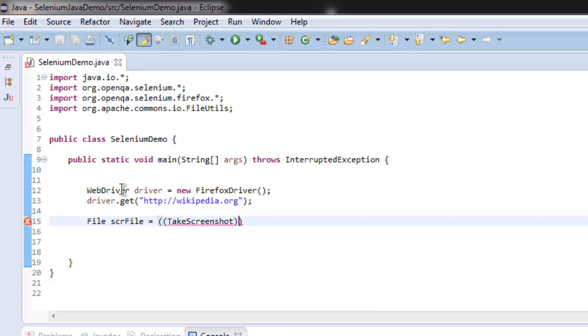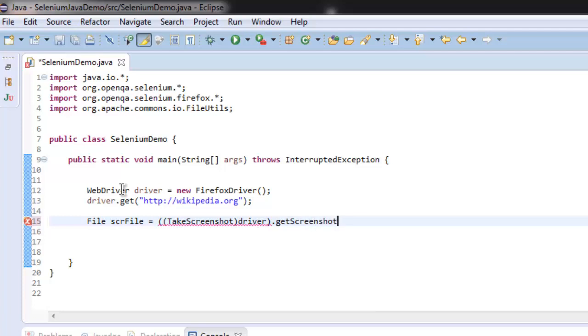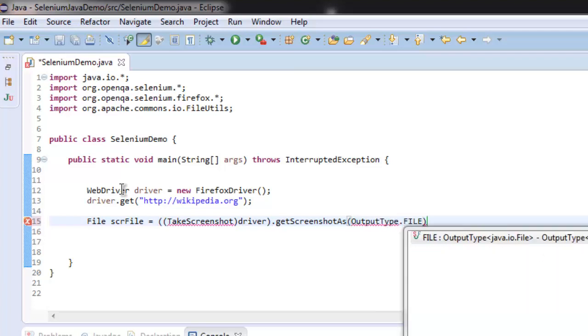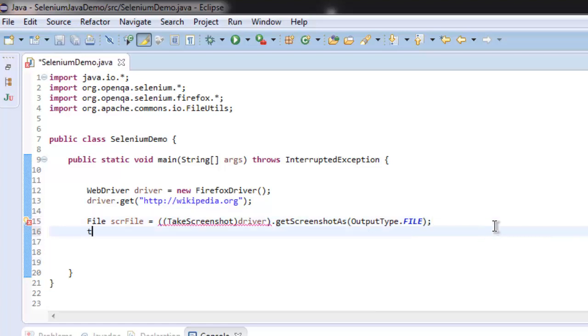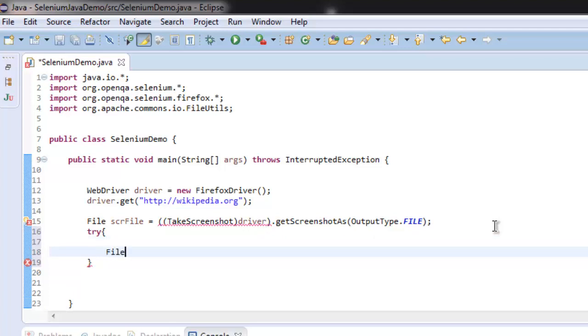After that, call driver, then call getScreenshotAs, and the output type would be file. This is pretty much the code. Now let's use a try-catch block to save this file.